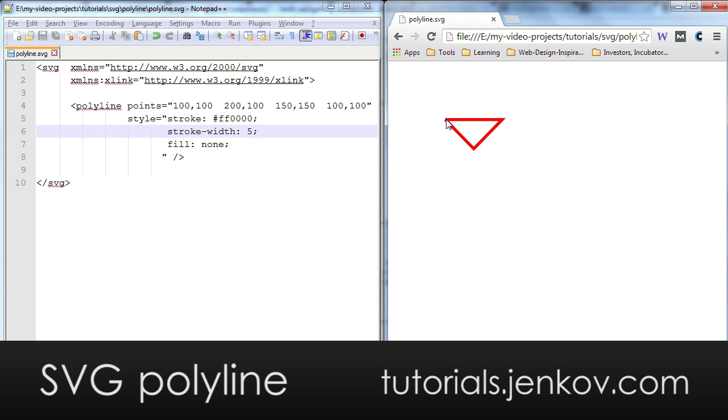If you want the shape to be drawn and closed, meaning there's automatically a perfect line from the last point to the first point, use the polygon element instead of the polyline.